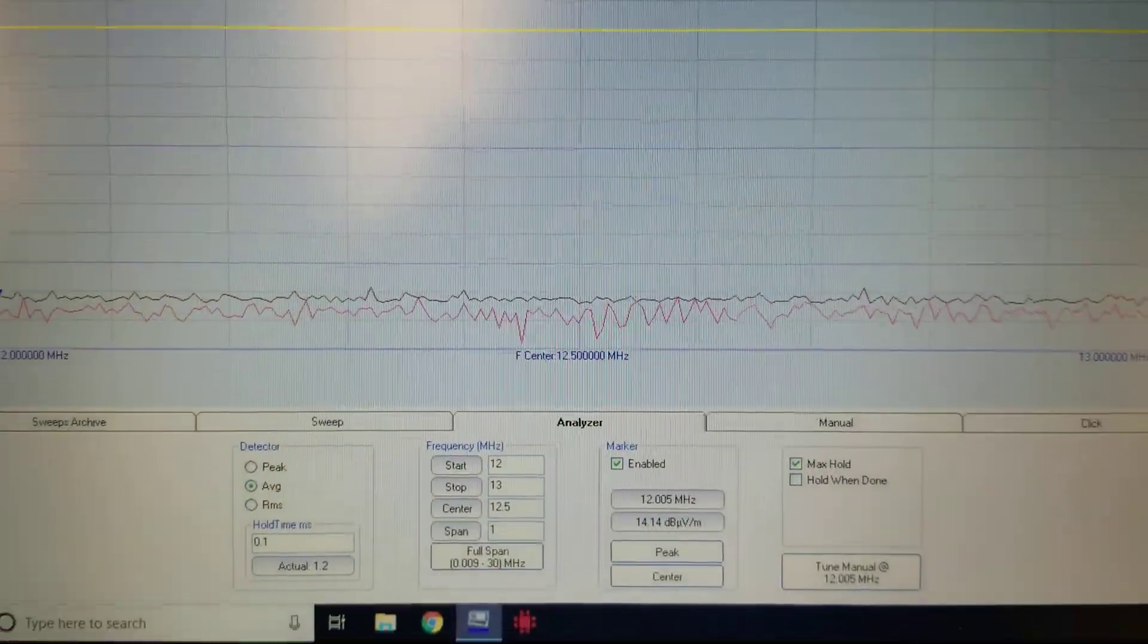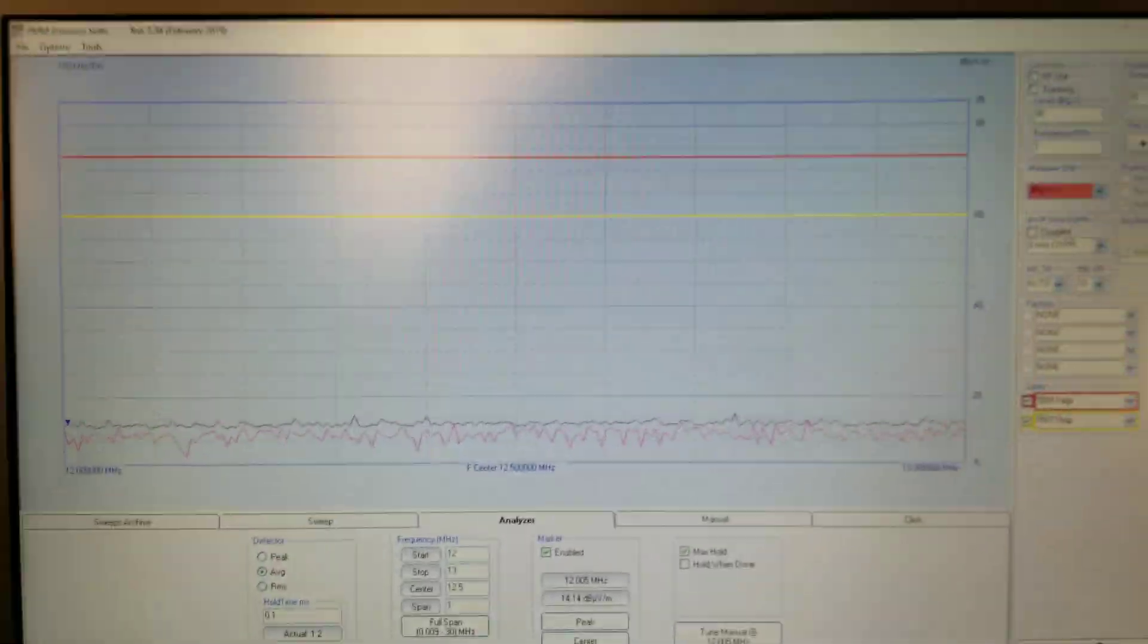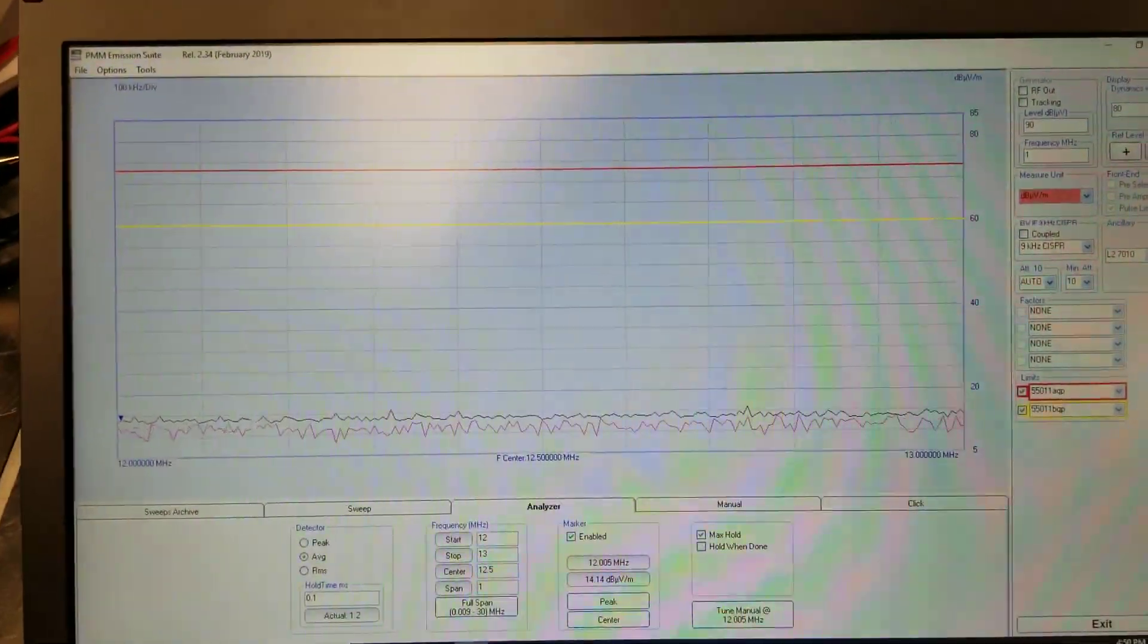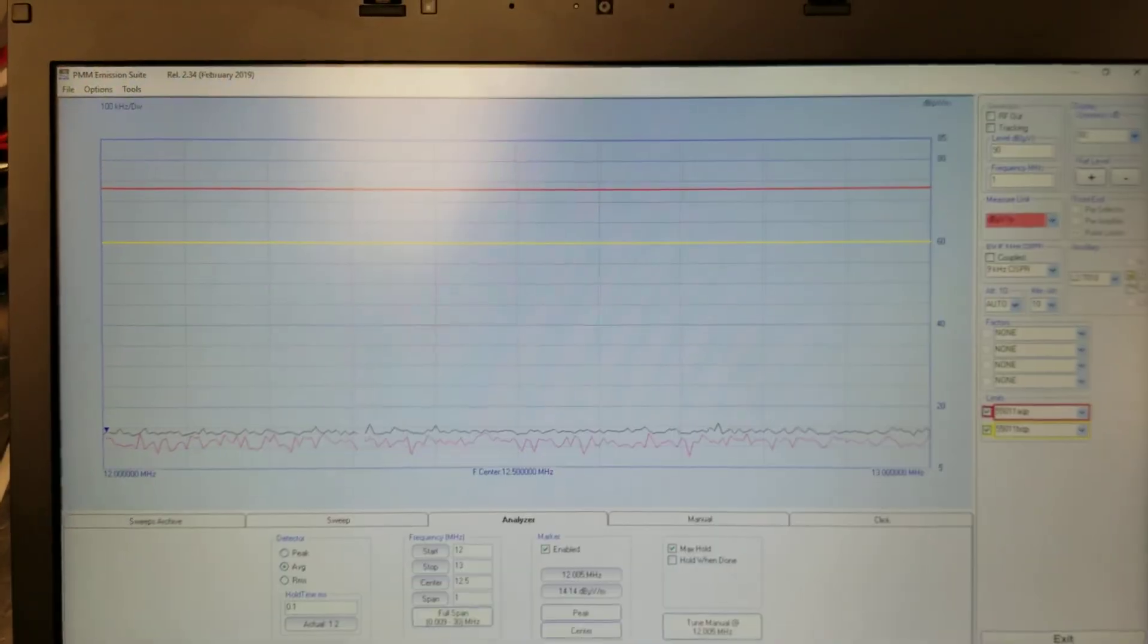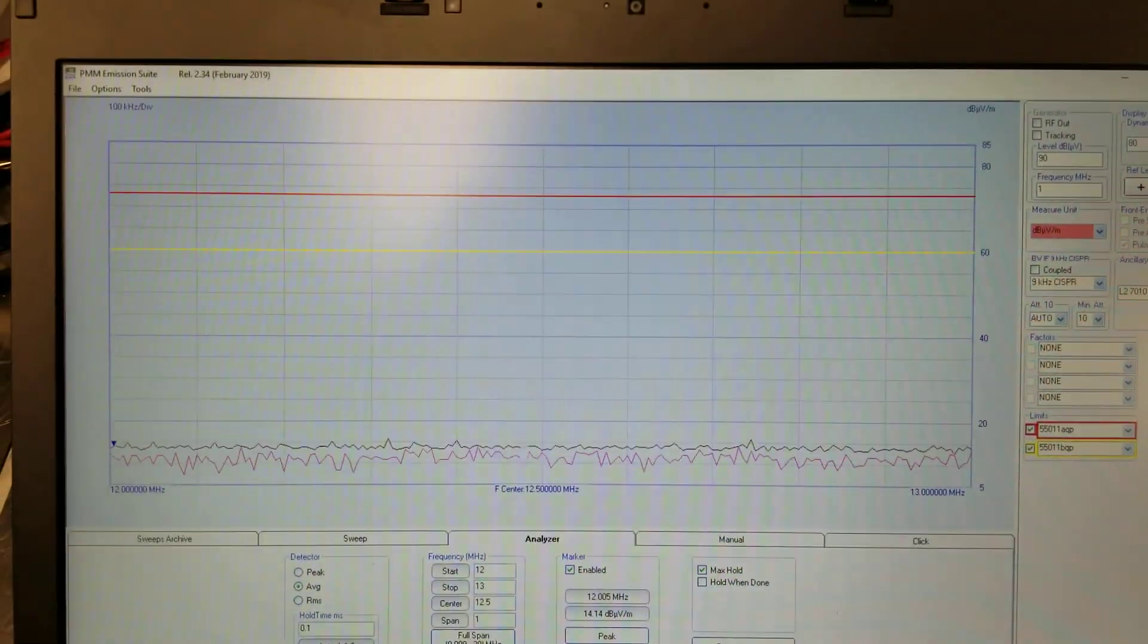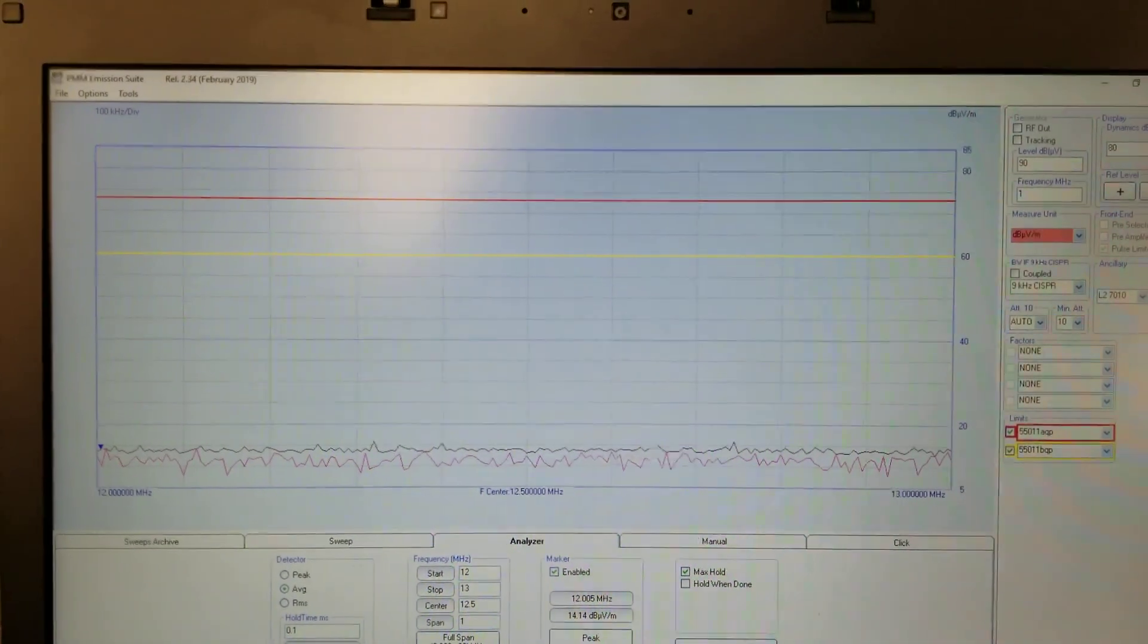And I believe that is it for the overview. Thank you for watching.